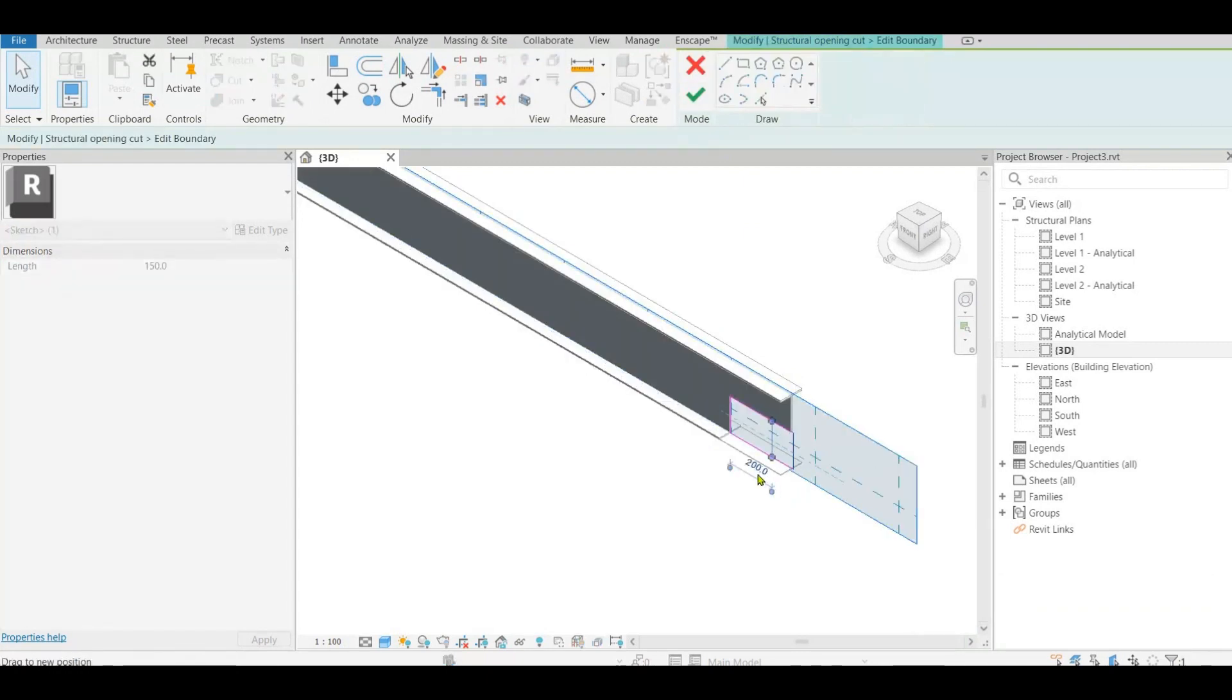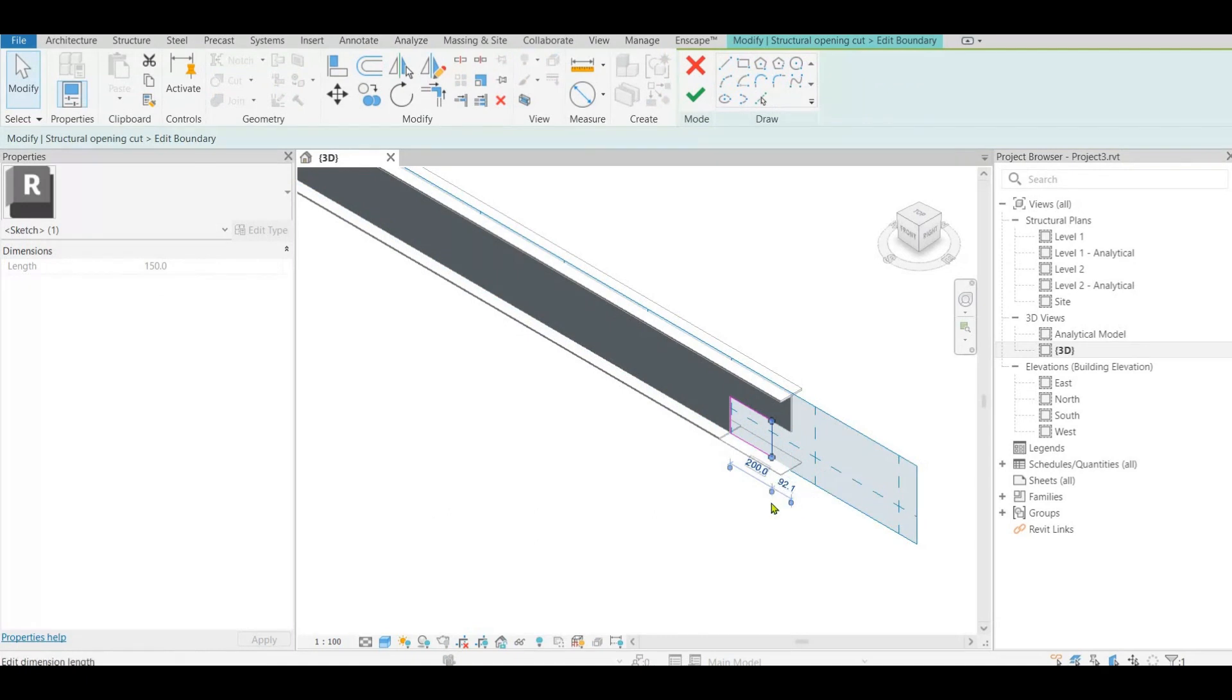If not after create you can still edit the sketch from contextual ribbon and modify as needed.